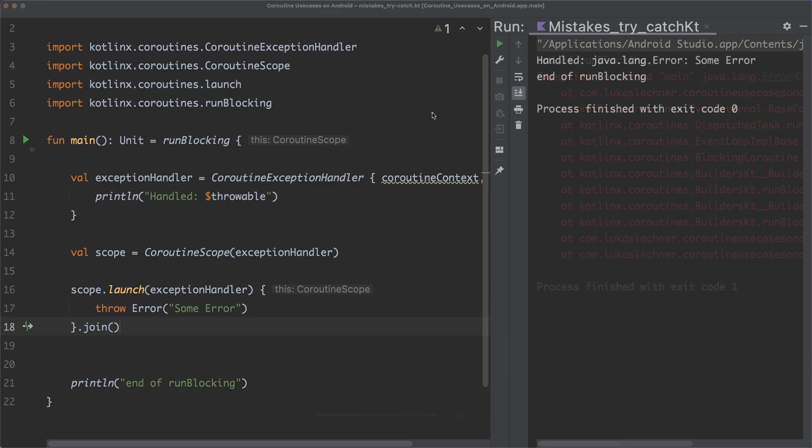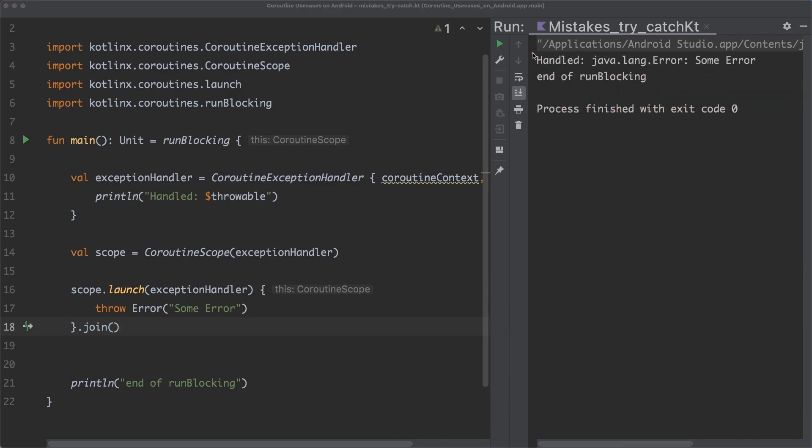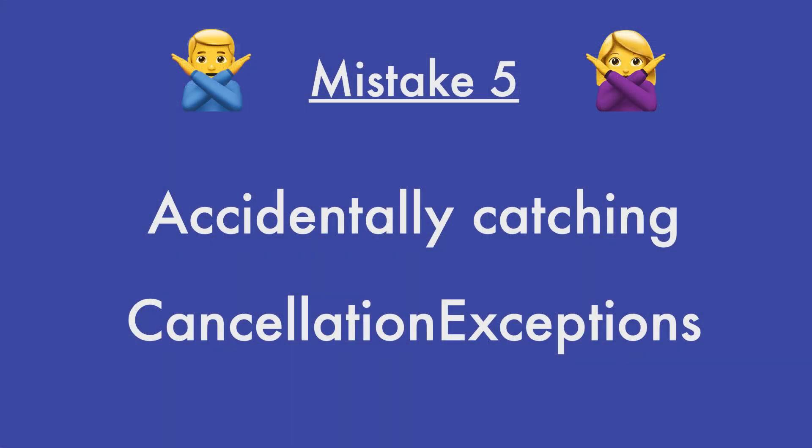And when we run this code now again, you can see that the exception is now handled. The last mistake, mistake number five, is about accidentally catching cancellation exceptions. And this is a mistake that I myself also constantly make, because I tend to forget about cancellation exceptions.